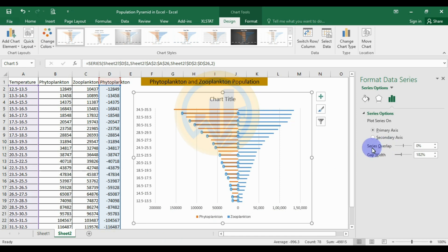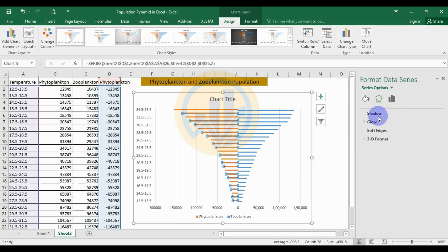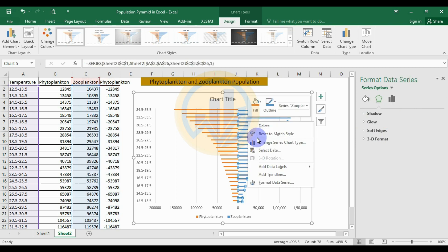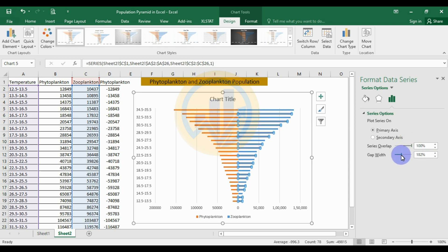Now customize the bar series: select the bar series and set the series overlap to 100. Then set the gap width to 50, or manually enter 50.